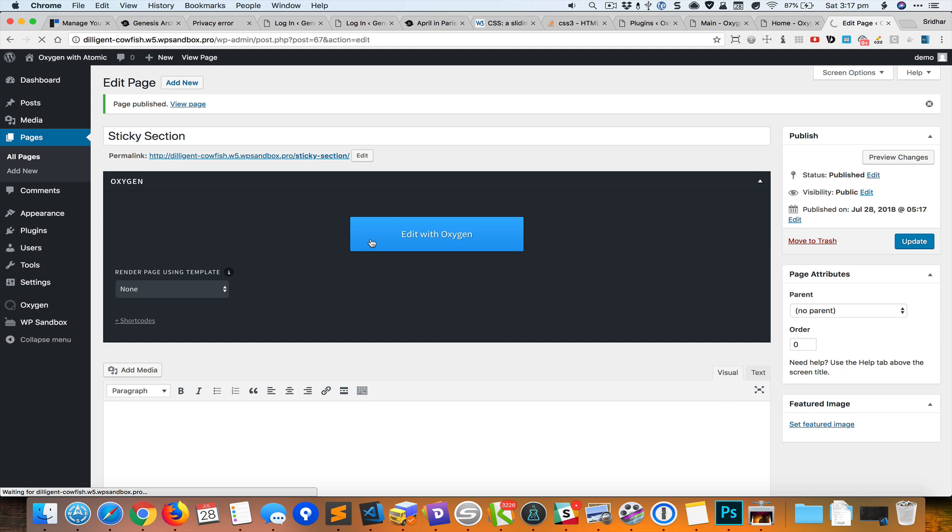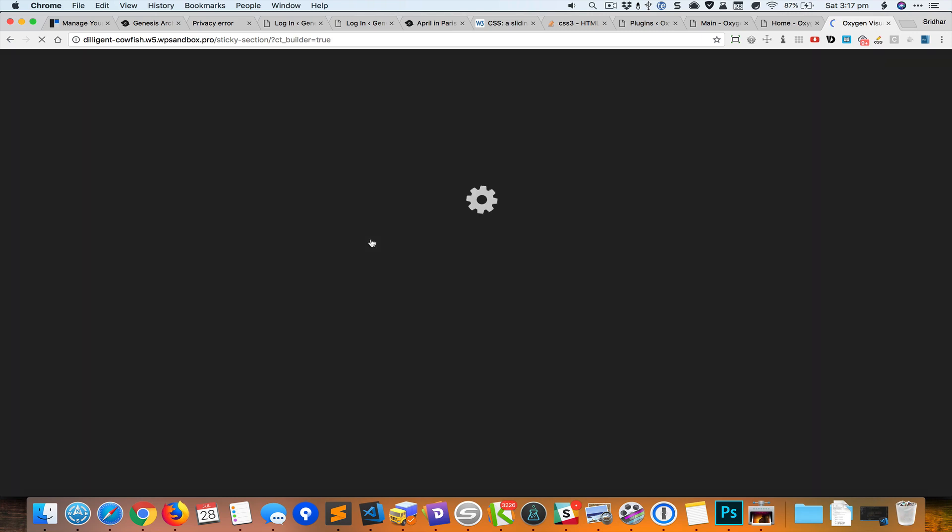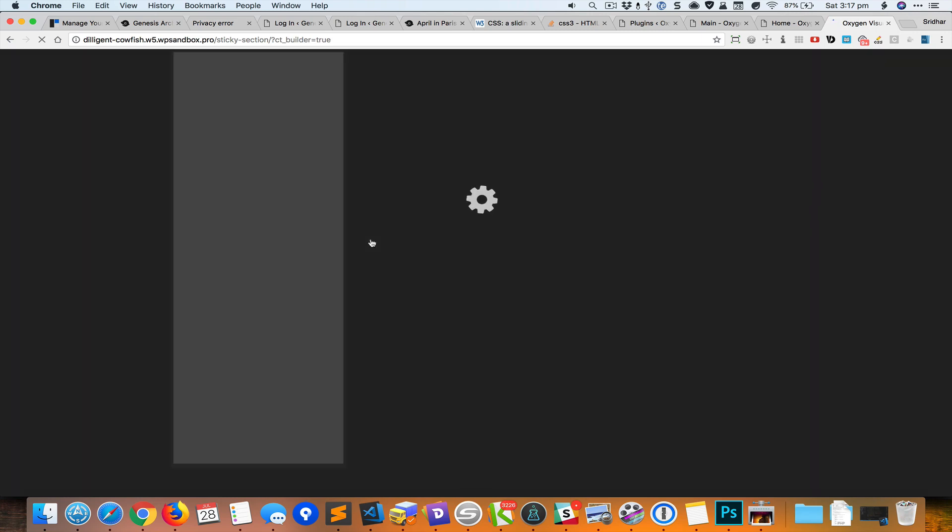I'm going to now edit this page with Oxygen. The first element that we need to place on this page is the header and just to save some time I'm going to use one from the library.